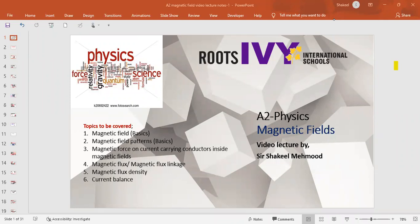Dear students, hello. This is Shaquille and today we are going to discuss a very important topic from A2 Physics which is magnetic fields. In this particular video lecture we are going to discuss the following topics: the basics about magnetic field, magnetic field pattern, magnetic force on a current carrying conductor placed inside a magnetic field, magnetic flux, magnetic flux linkage, magnetic flux density, and lastly current balance — a method to measure magnetic field strength.